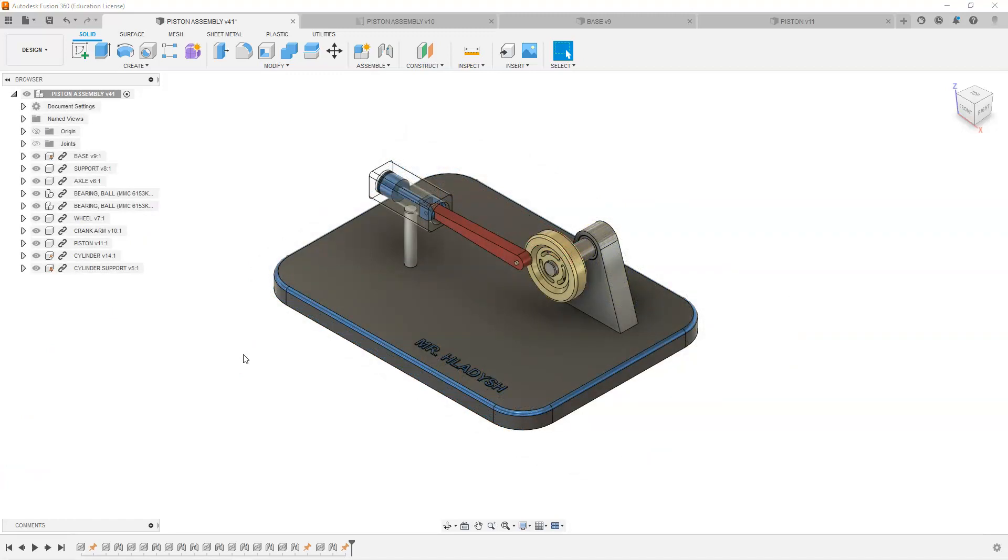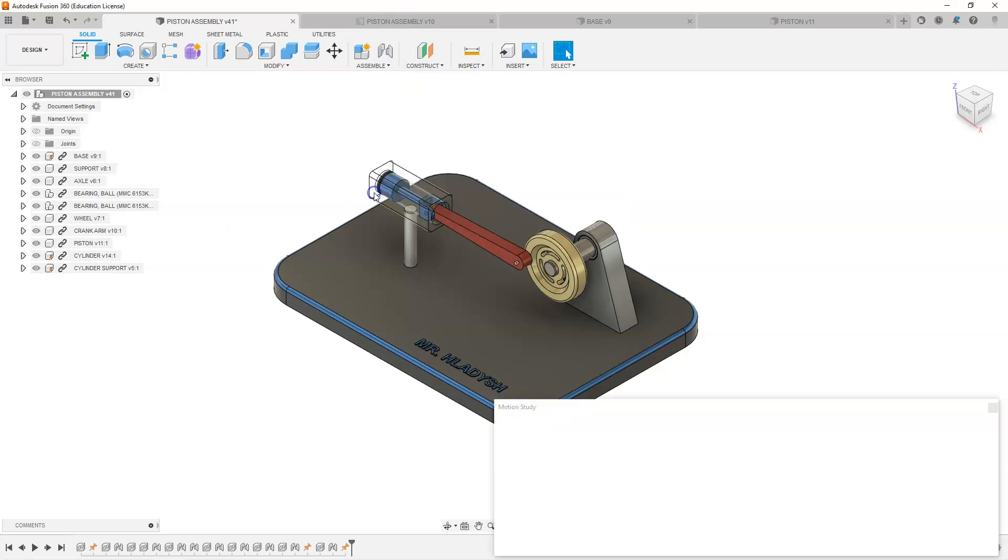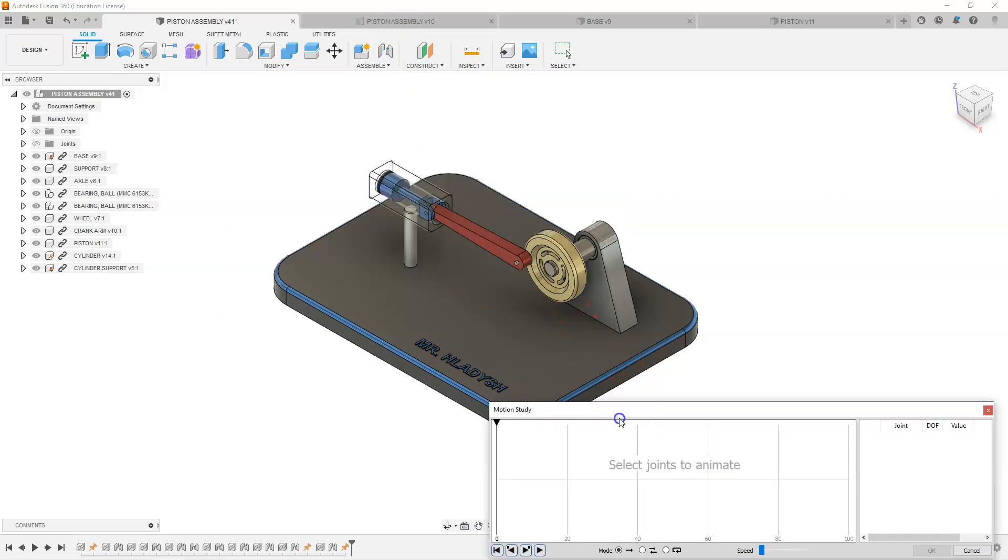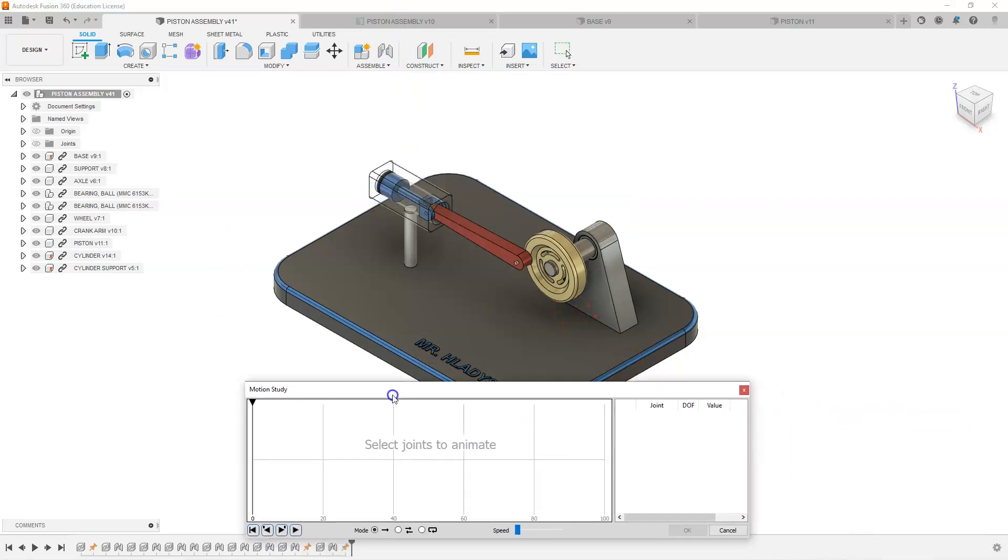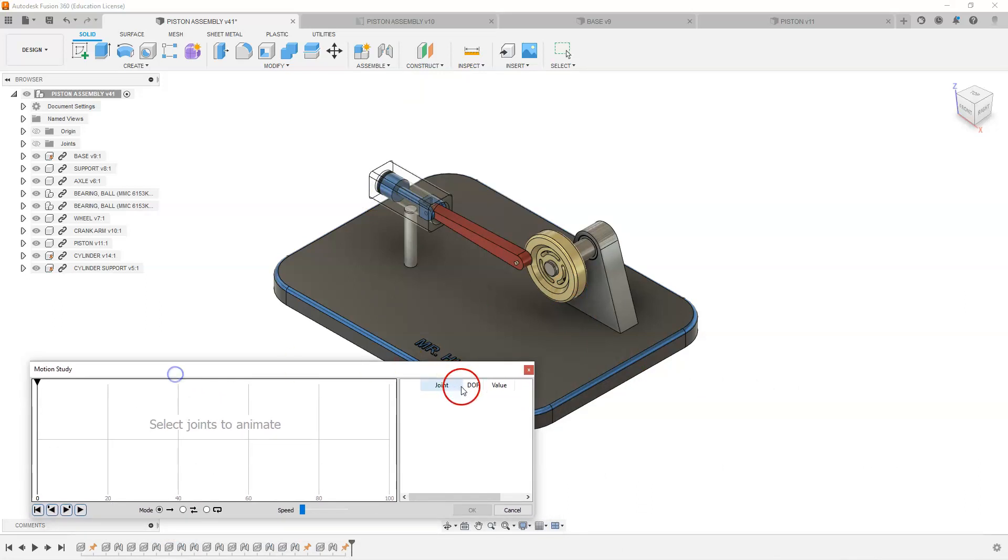We have to set up the translational or rotational distances that we want our components to move. So we are going to go up to assemble and we are going to select motion study and this dialog box will pop up.